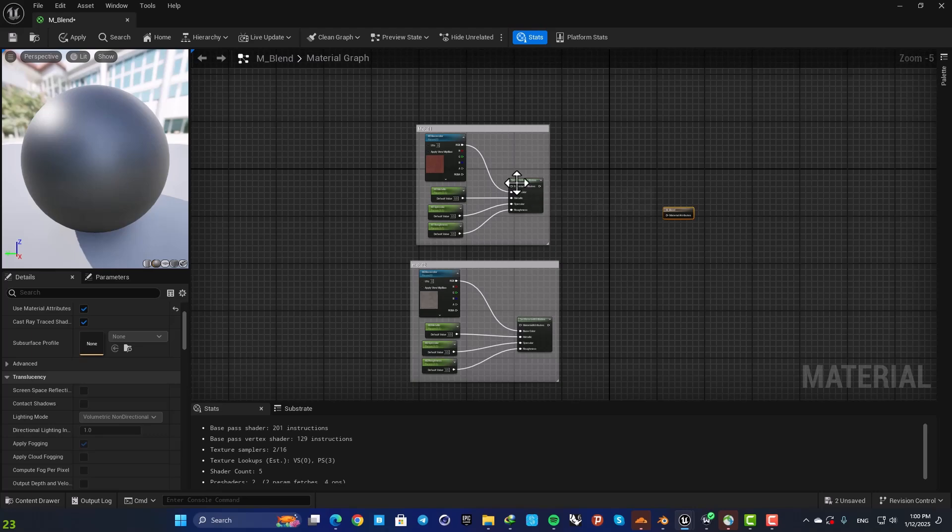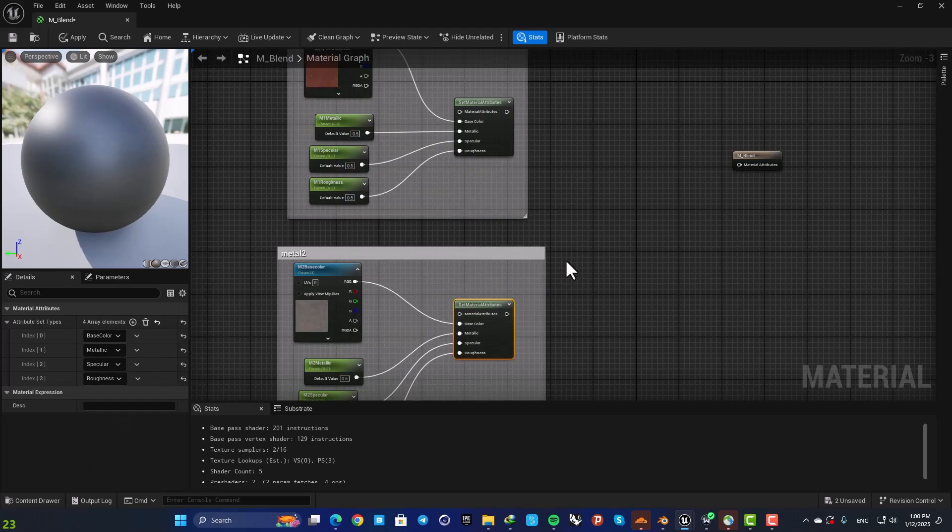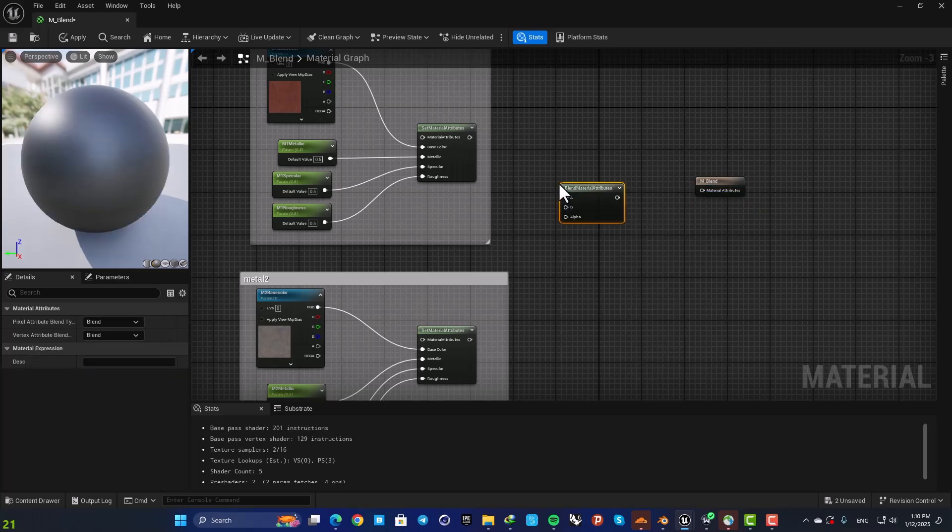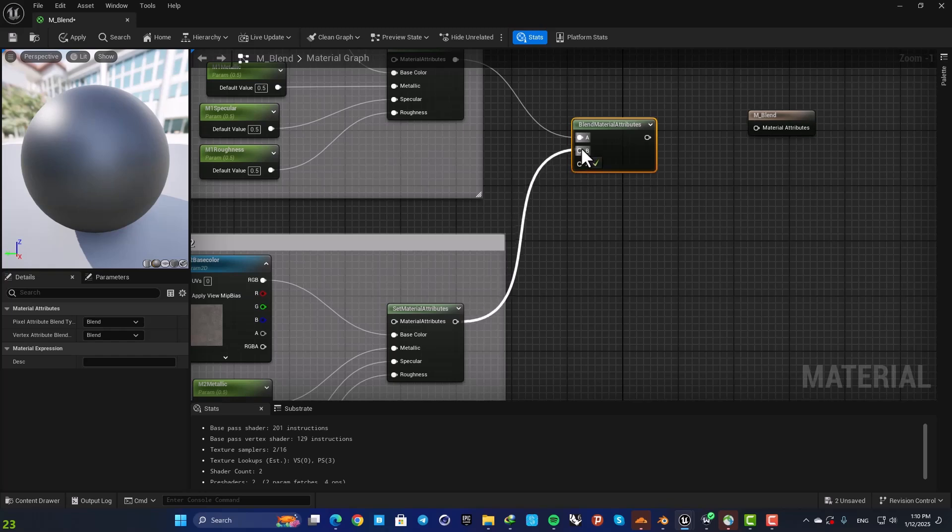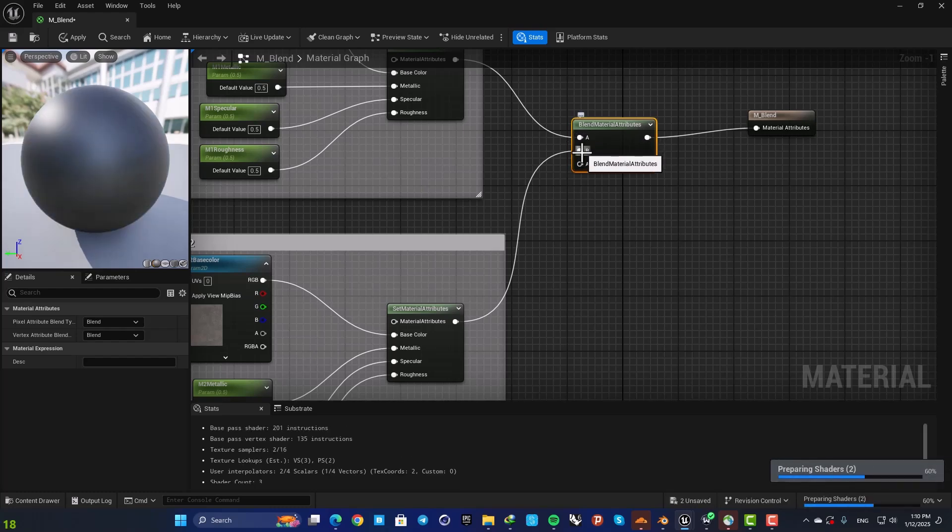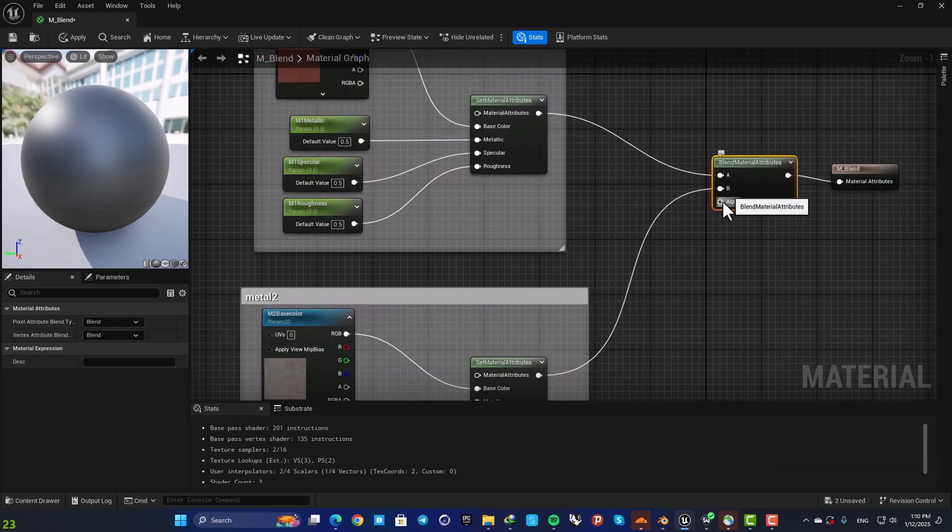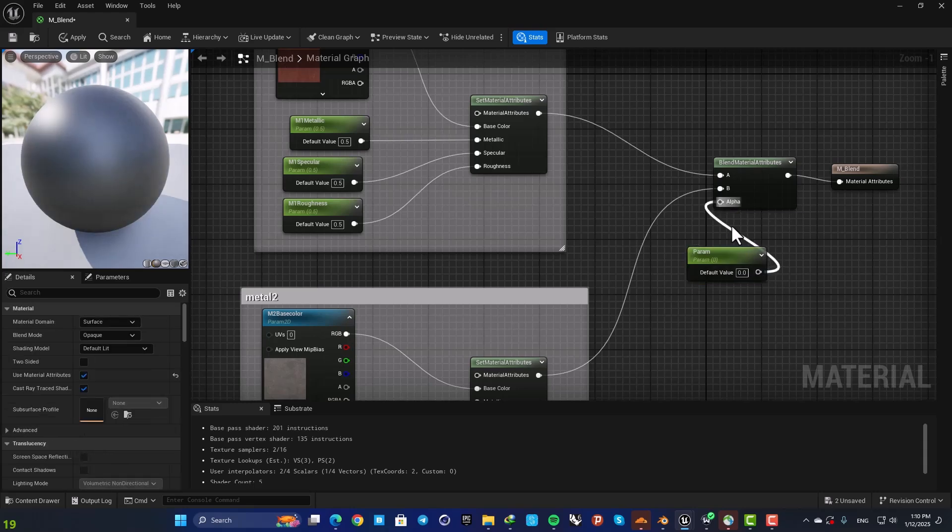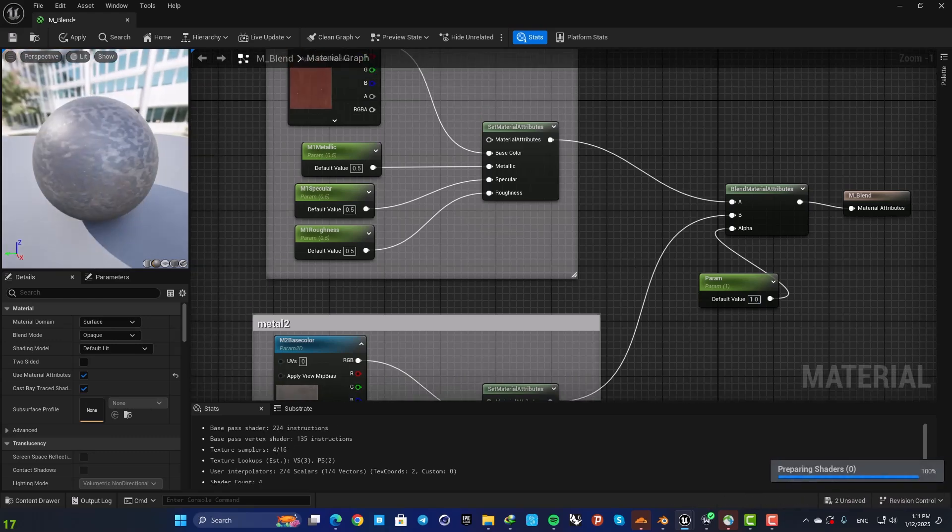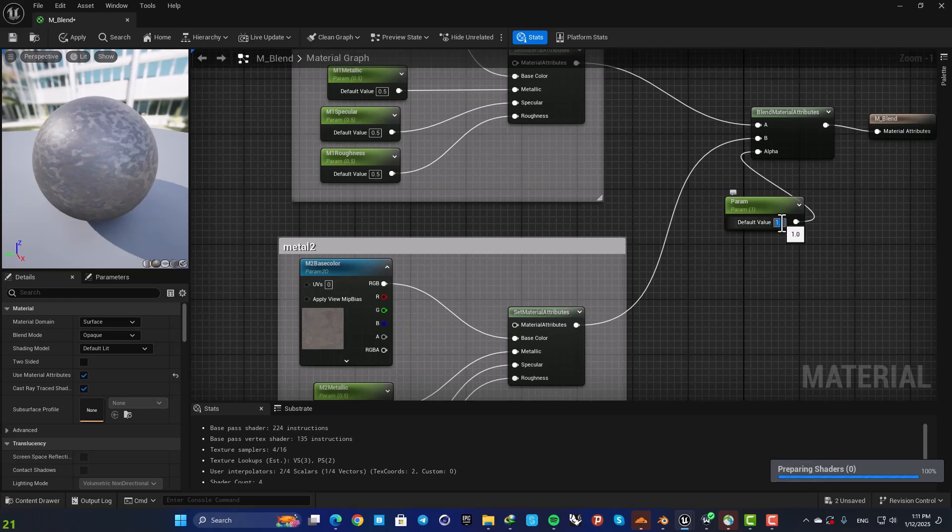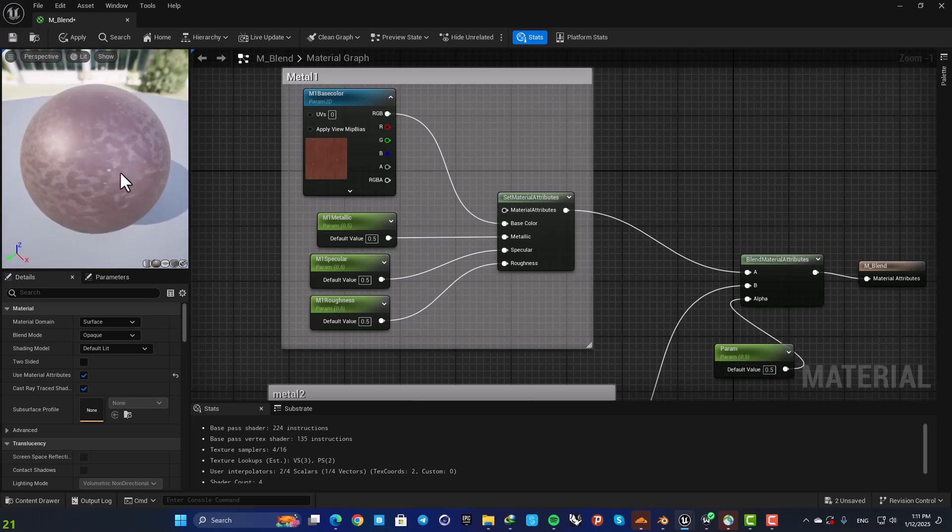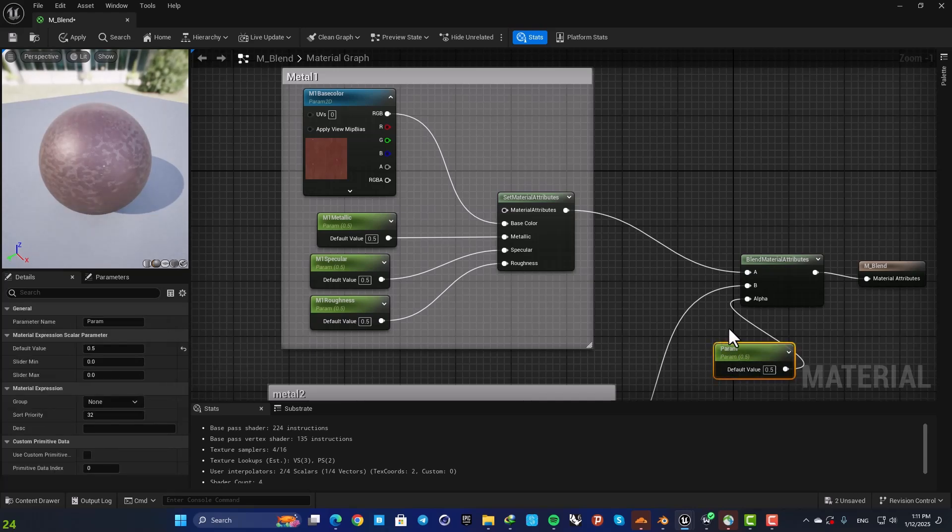Now we need to blend these two material attributes together. So here I am going to search for blend material attributes and connect this to A and this to B. This alpha value defines how much of material A and how much of material B can be seen. So for example if we set it on 1 we will only see metal 2 and if we set it on 0 we will see only metal 1. And if it's on 0.5 you can see that we have this blend here. But this is not what we are aiming for.